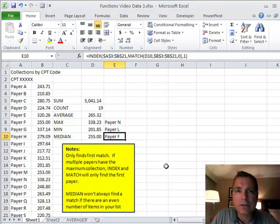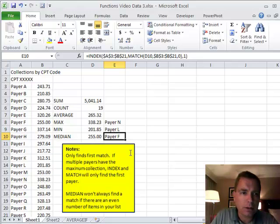Hey everybody, welcome back. This is Excel video 183. I'm Nate Moore and I want to play a little bit more with INDEX and MATCH today.